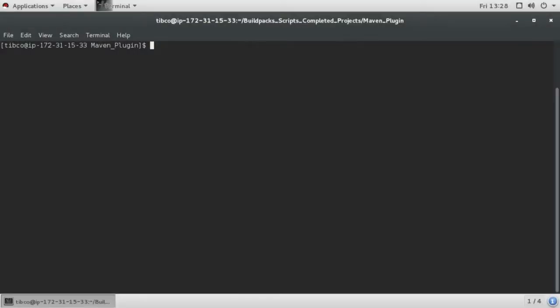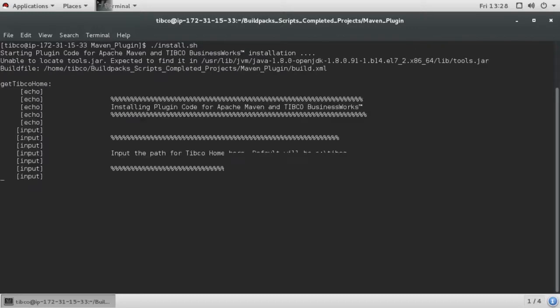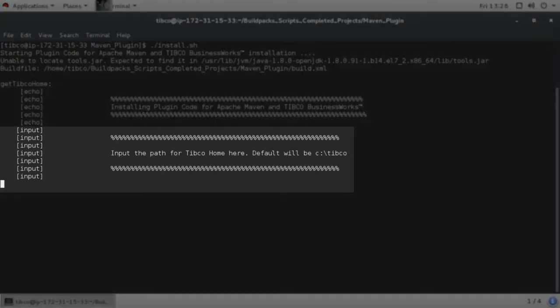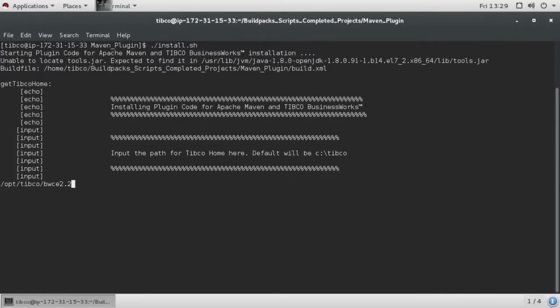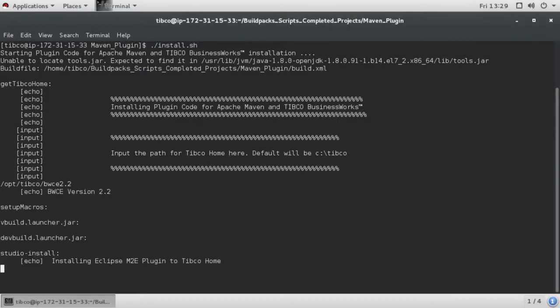To install the plugin, download and unpack the zip file in a temporary directory. Then run install.sh for Linux or install.bat for Windows. You will be prompted to supply the TIBCO home for your BWCE installation. The installation will take about a minute to complete.